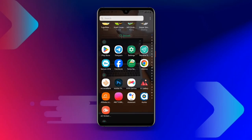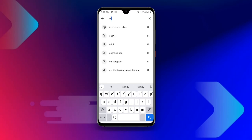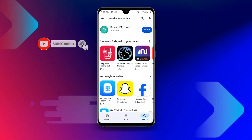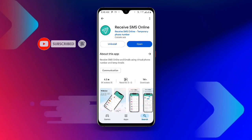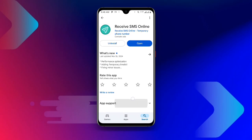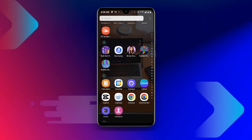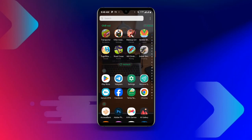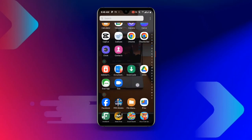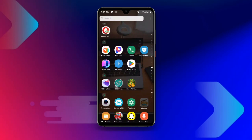In this case, we don't want to use our personal contact. Search for 'Receive SMS Online' — if you already have this application but it's not updated, make sure it is updated to the latest version. Then go ahead and open the Receive SMS Online application.